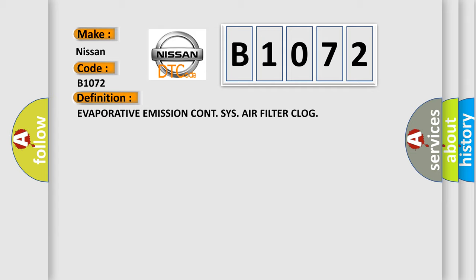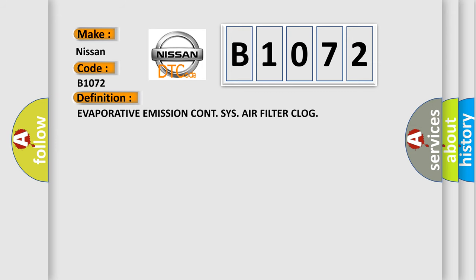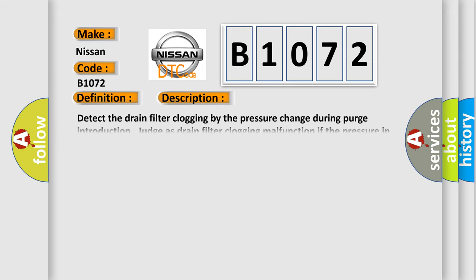And now this is a short description of this DTC code: Detect the drain filter clogging by the pressure change during purge introduction. Judges drain filter clogging malfunction if the pressure in the evaporative emission system piping suddenly decreases by the purging.